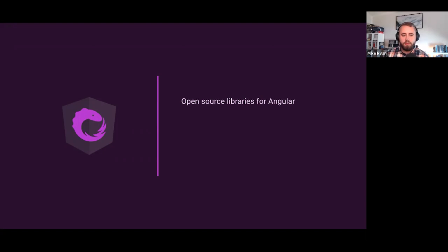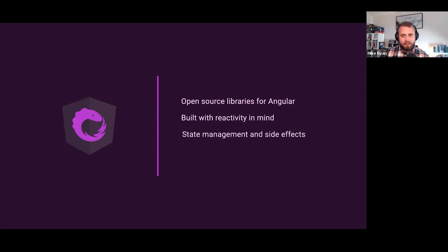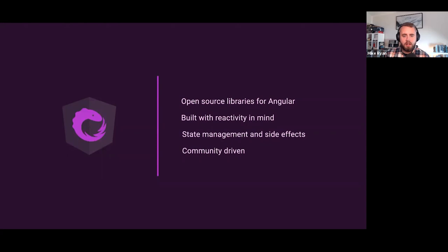I just want to quickly introduce NGRX to those of you who may not have heard about it before. It was originally founded by Rob Wormald, who was on the Angular team at the time, and it is a collection of open-source libraries for Angular. The idea is that all these libraries are built with reactivity — we're trying to supercharge your Angular apps with reactive libraries to help you manage state and talk to services. It's completely community-driven, all open-source and done through volunteer work. Feel free to join us at github.com/ngrx/platform and get involved.